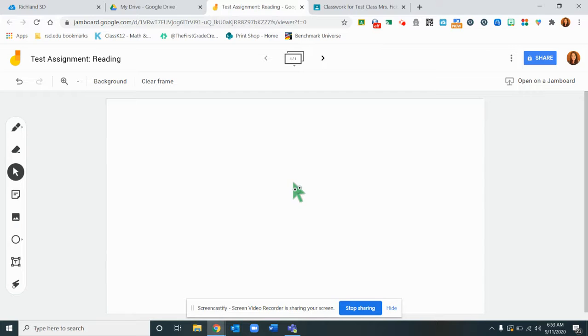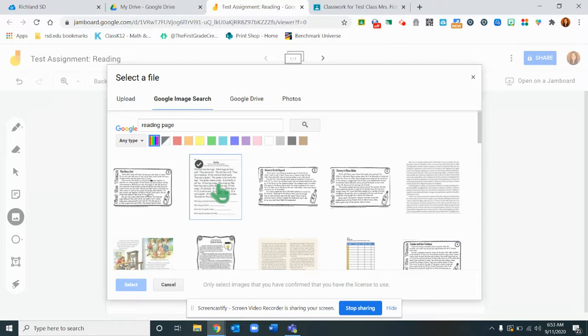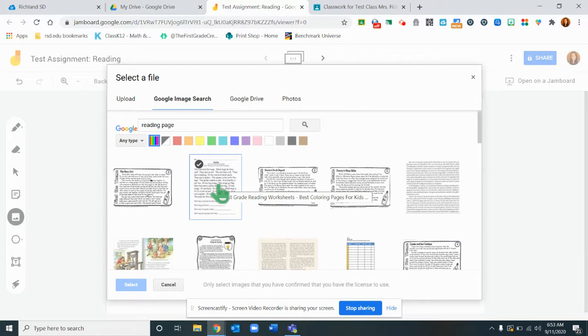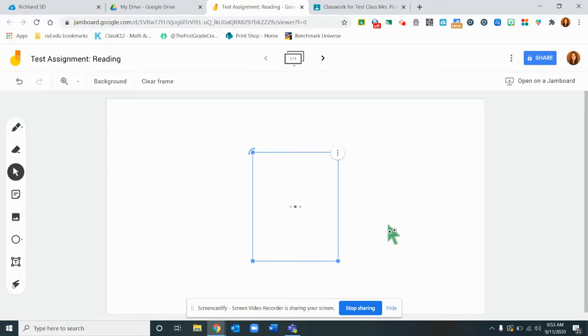So what I'm going to do is insert a picture of my reading passage. I've already searched for a reading page in Google Images. You could scan something from your curriculum and really any reading passage you could put in here. This is just an example.